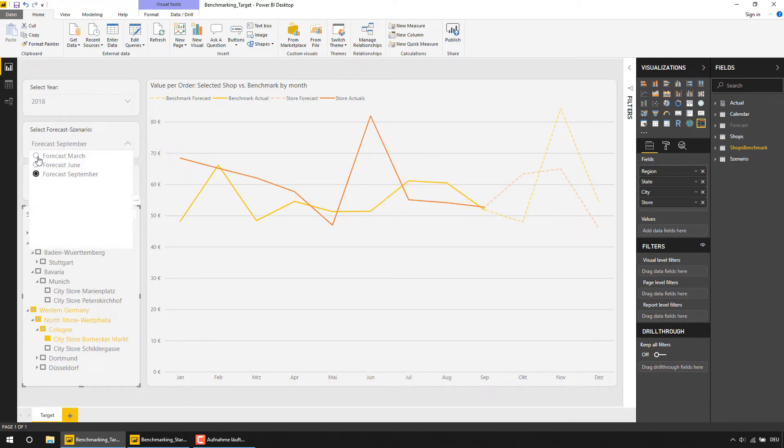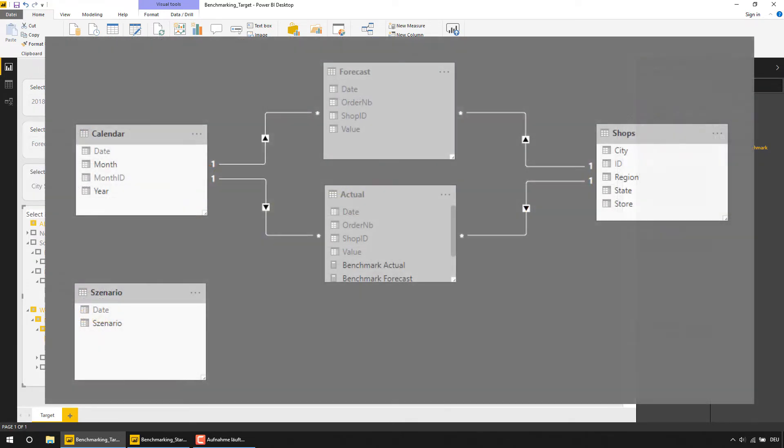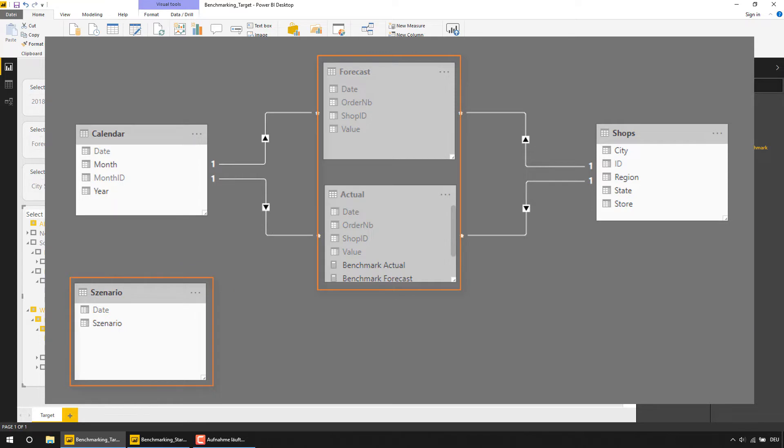Our data model indeed is very simple. We have fact tables for our actual and forecast data, we have a table to control the forecast scenario, but most important, we have the table shops which contains all our shops and the cities, states and regions they belong to.